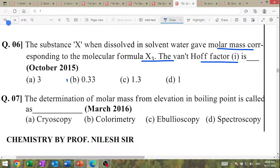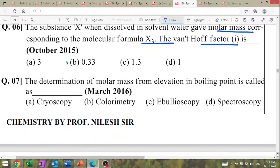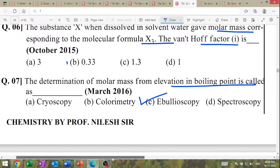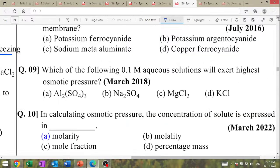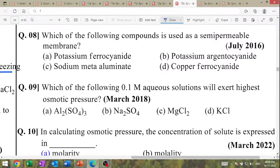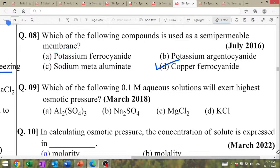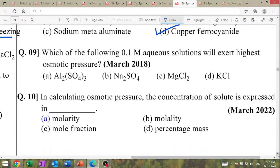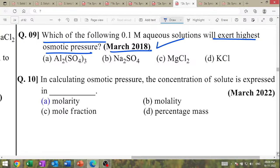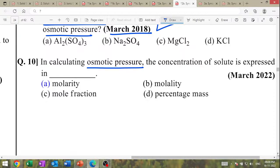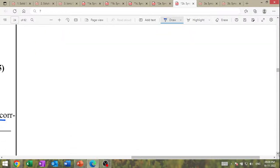Van't Hoff factor = 3 or 0.33. Determination of molar mass from elevation in boiling point — this is known as ebullioscopy. Which compound is used as a semi-permeable membrane? Answer: copper ferrocyanide. Which of the following will exert the highest osmotic pressure? High IMP MCQ. In calculating osmotic pressure, concentration of solute is expressed in molarity.